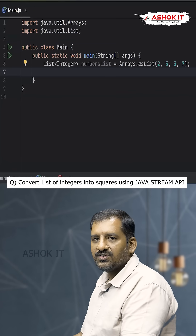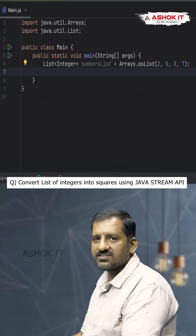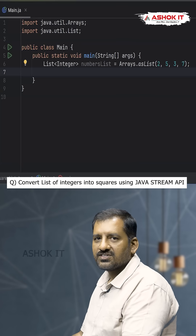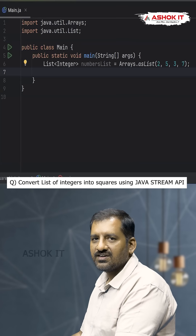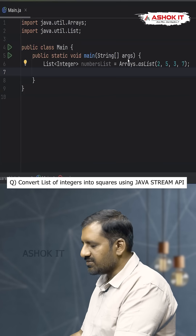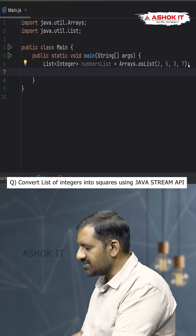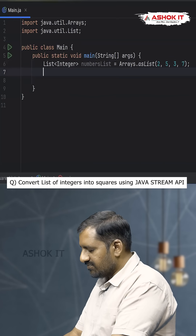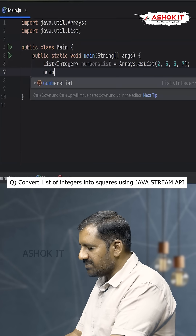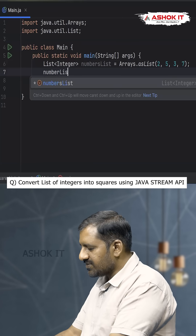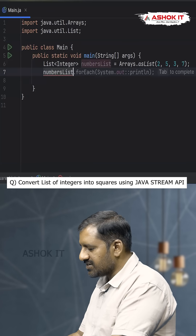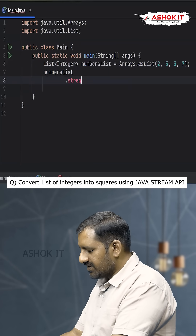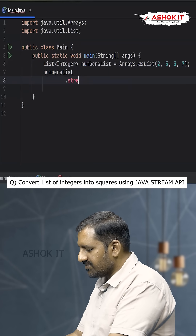Hello friends, in this video we are going to discuss one of the most important questions in Java: converting a list of integers into squares. We have a list of integers and we want to use a stream, so first we are going to create a stream object.